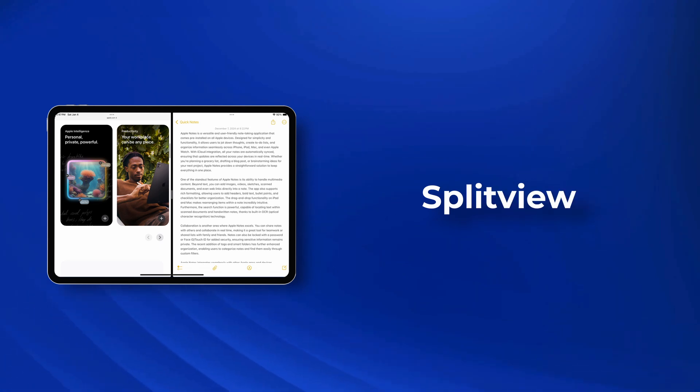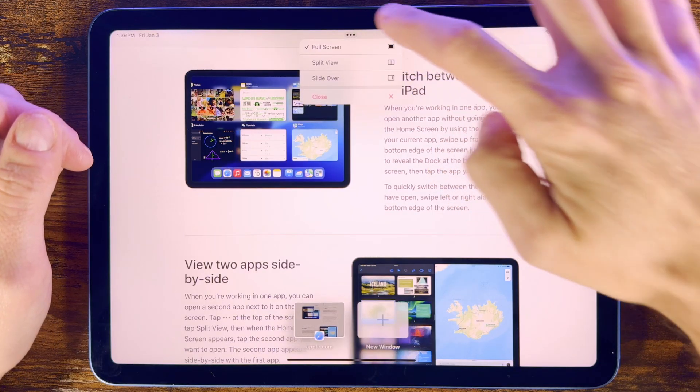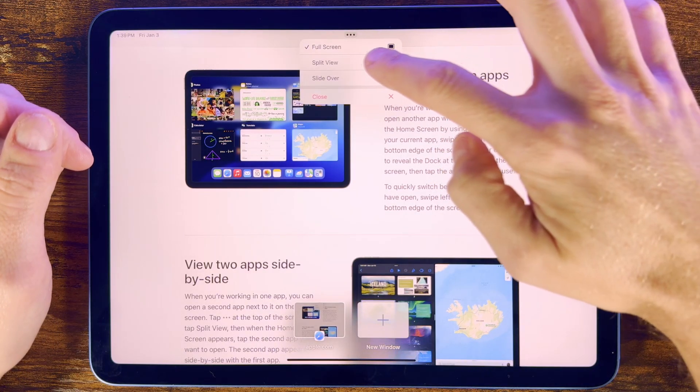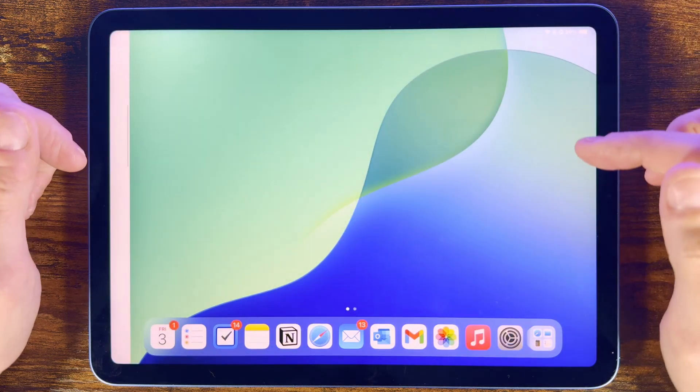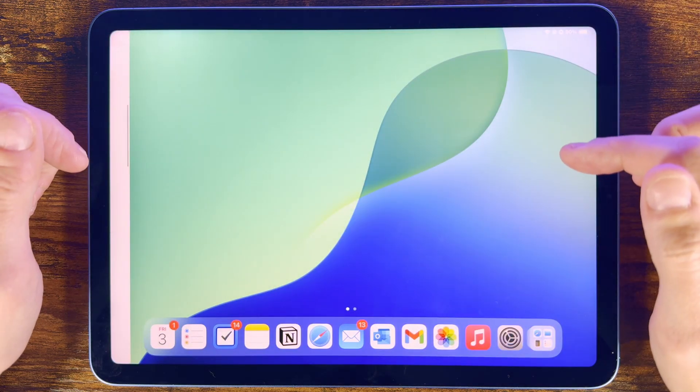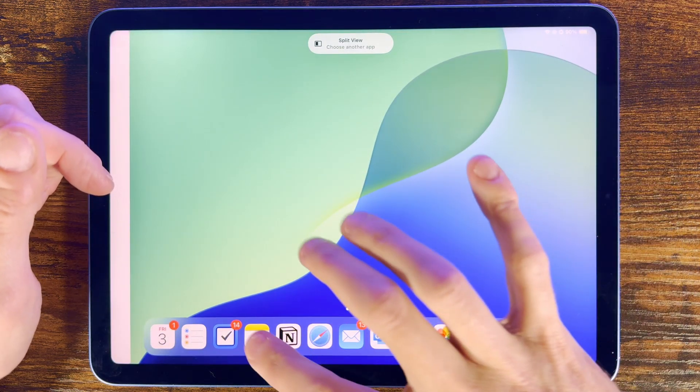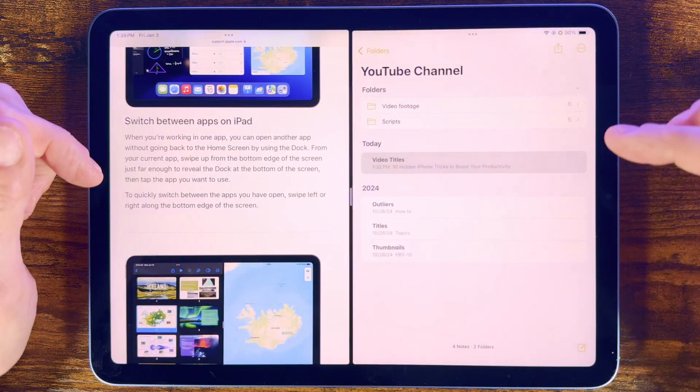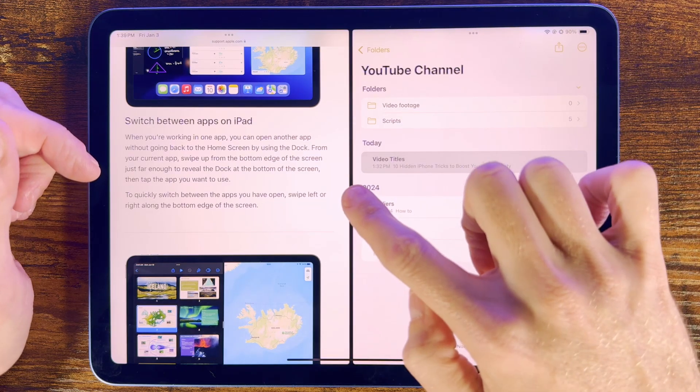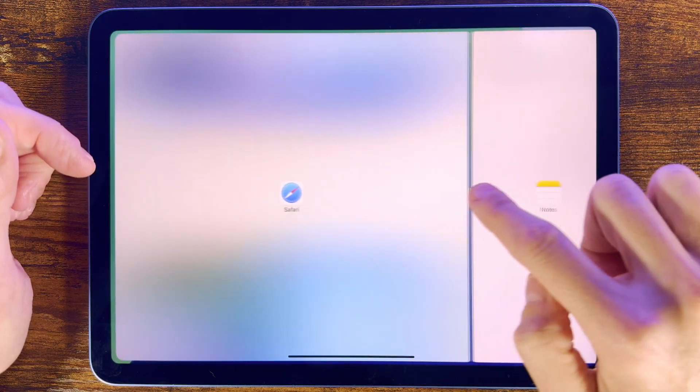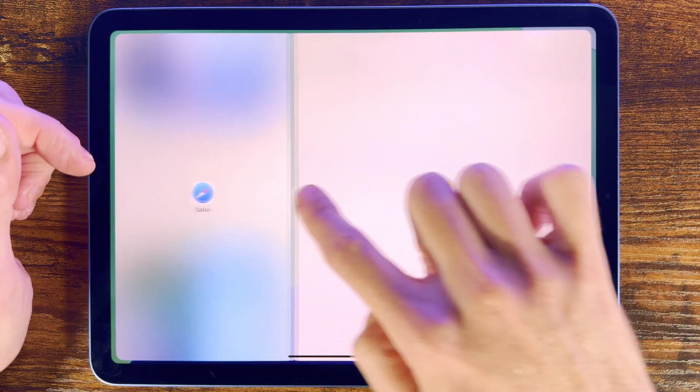To activate Split View, press the three dots at the top of the app that you're in, and then choose Split View, and you'll see it moves that app to the side so you can then choose the second app you want on the screen. You can then also adjust the position of each app by sliding from the center to make one larger than the other to suit the tasks that you're doing.